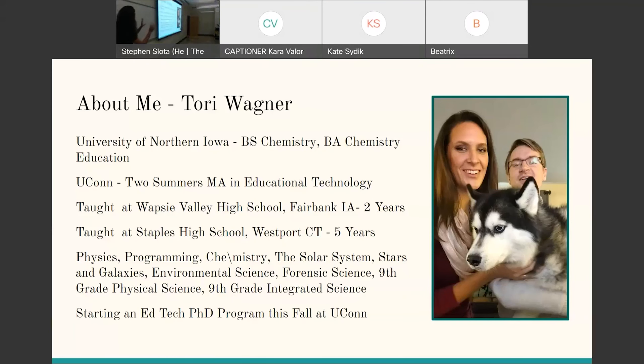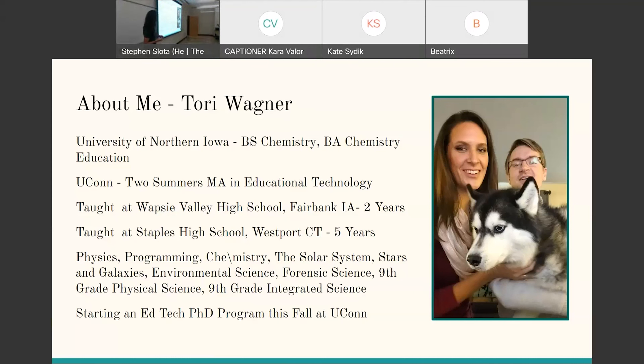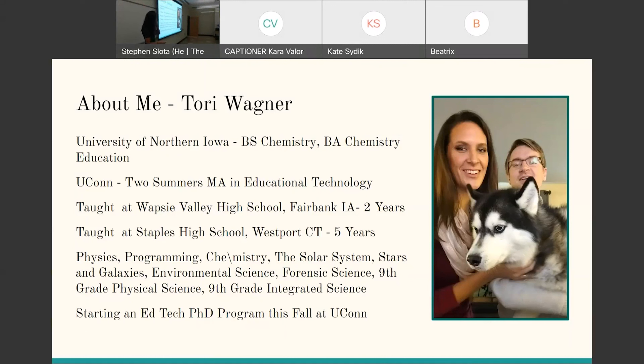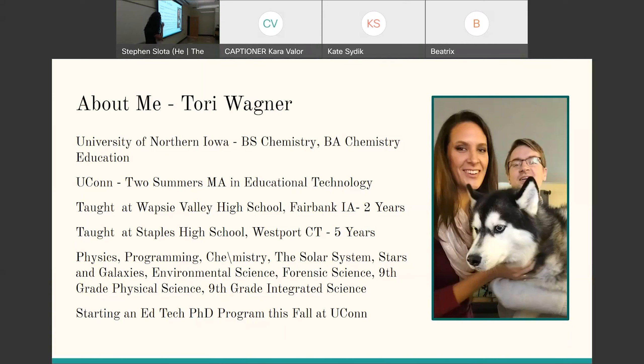Just very briefly, a little bit about me. I have a chemistry background for my undergraduate degree. There's a picture of my little family with my husky, Mika, my husband. I went through the Two Summers program at UConn in Educational Technology, not this past year, but the year before.